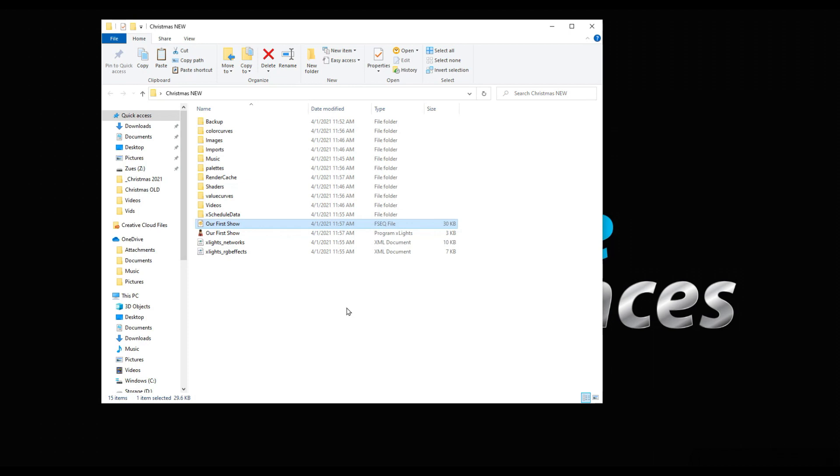I hope this was beneficial and helpful for the new folks trying to figure out what to do in here. If you're an existing user of xLights, hopefully this shed some light on maybe why it's okay just to stay with your folder that you already have and make your changes there. All right, gotta run, take care folks.